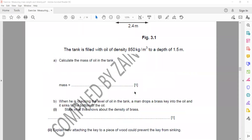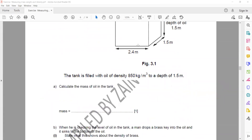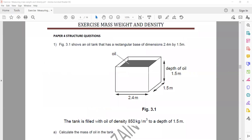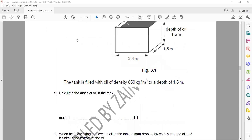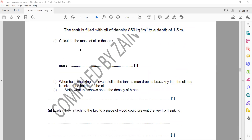In the next part, a man drops a brass key into the oil and it sinks to the bottom. The question asks what this shows about the density of brass. Because the key sinks, it gives us the idea that the density of brass is greater than the density of the oil.